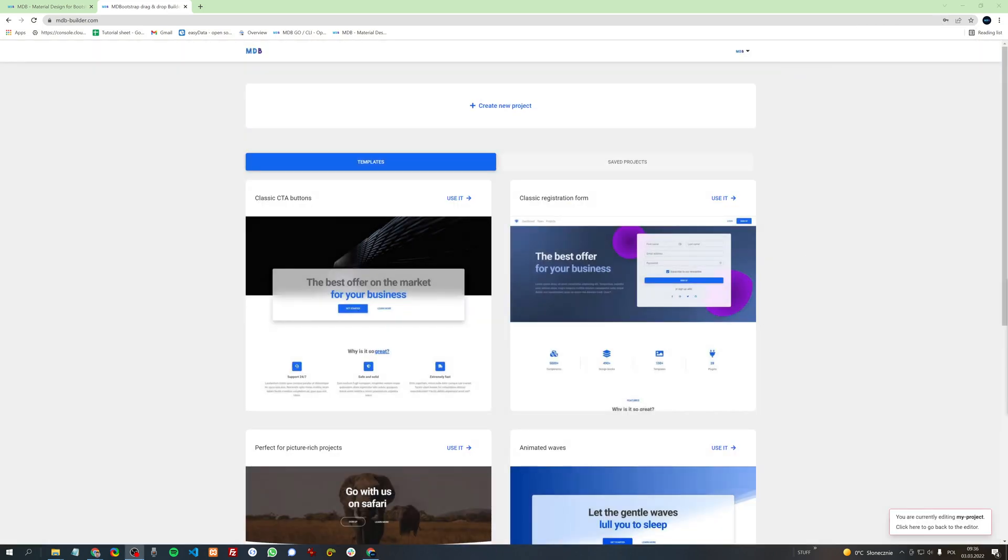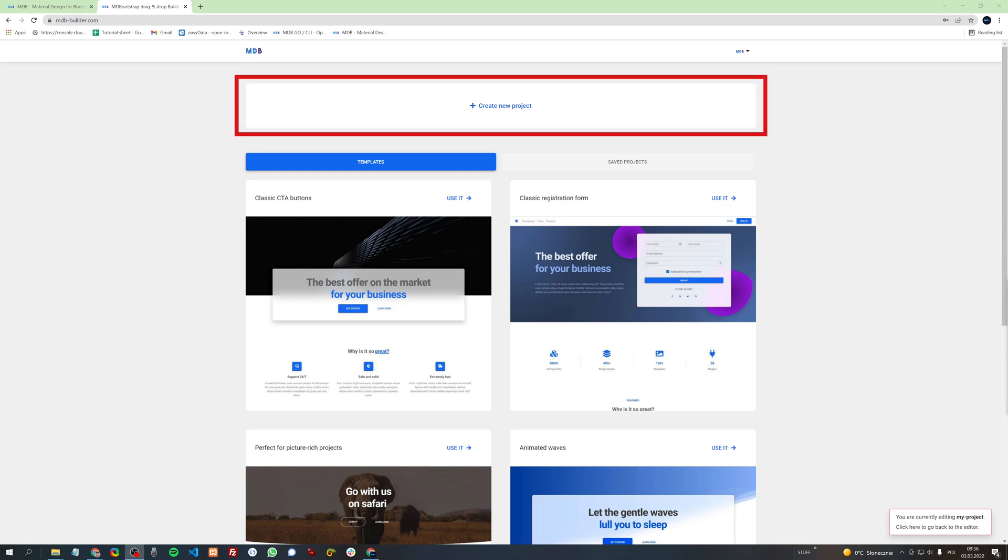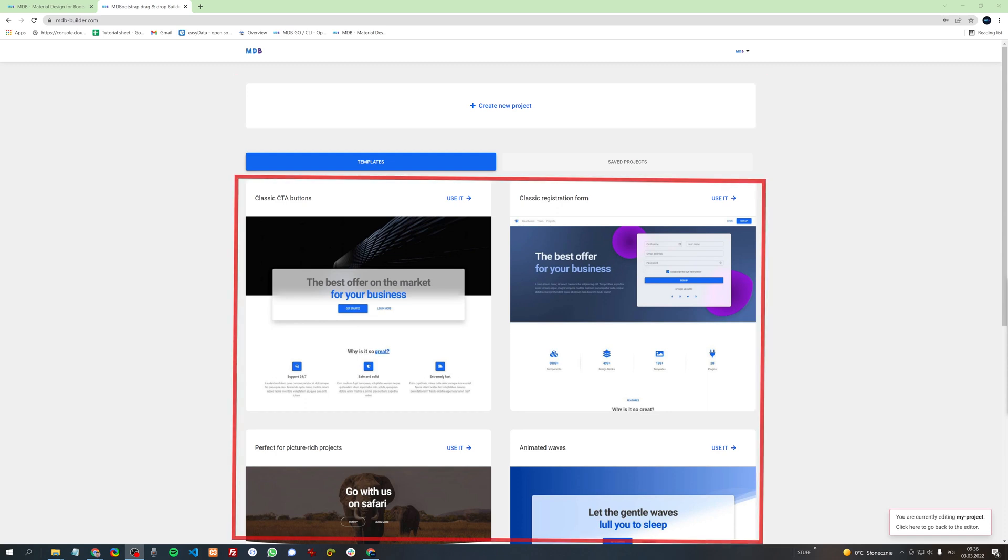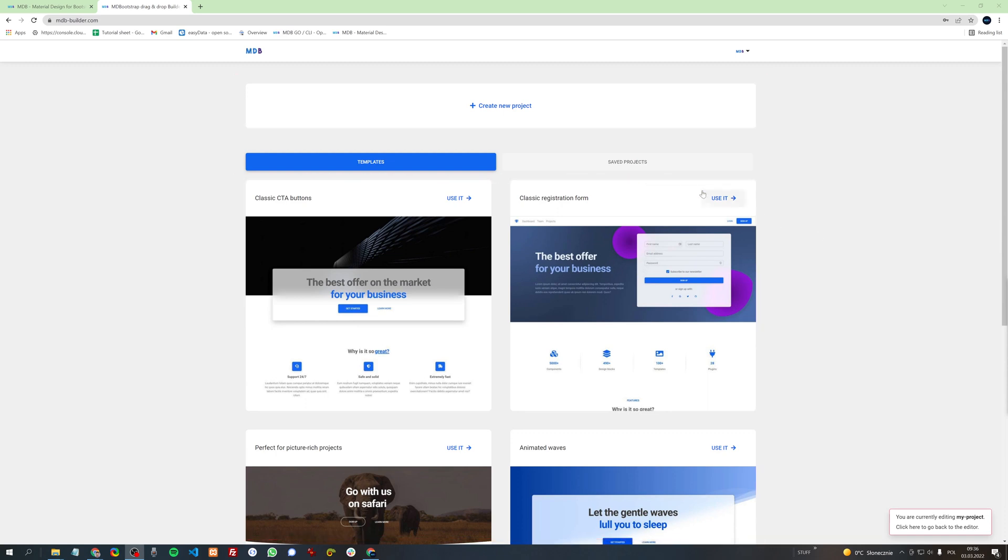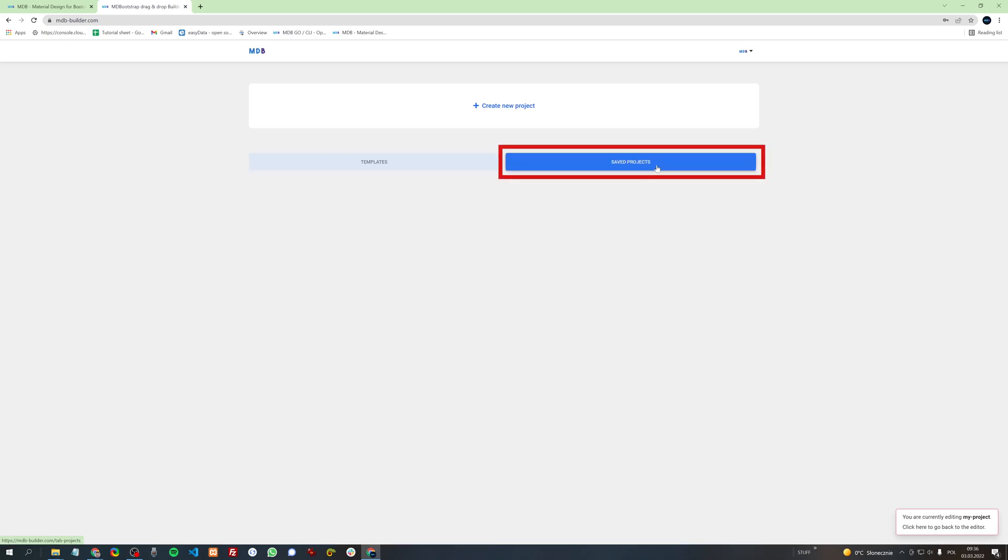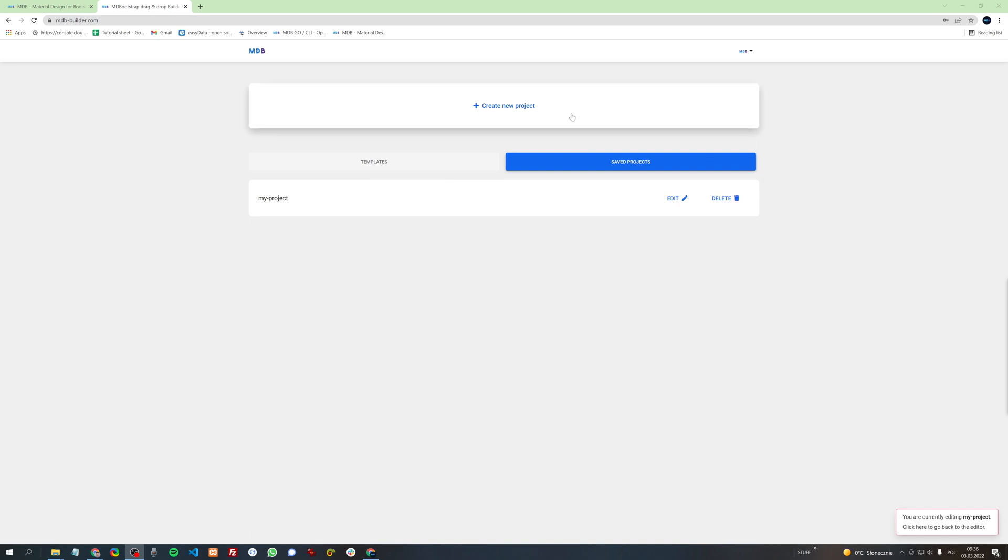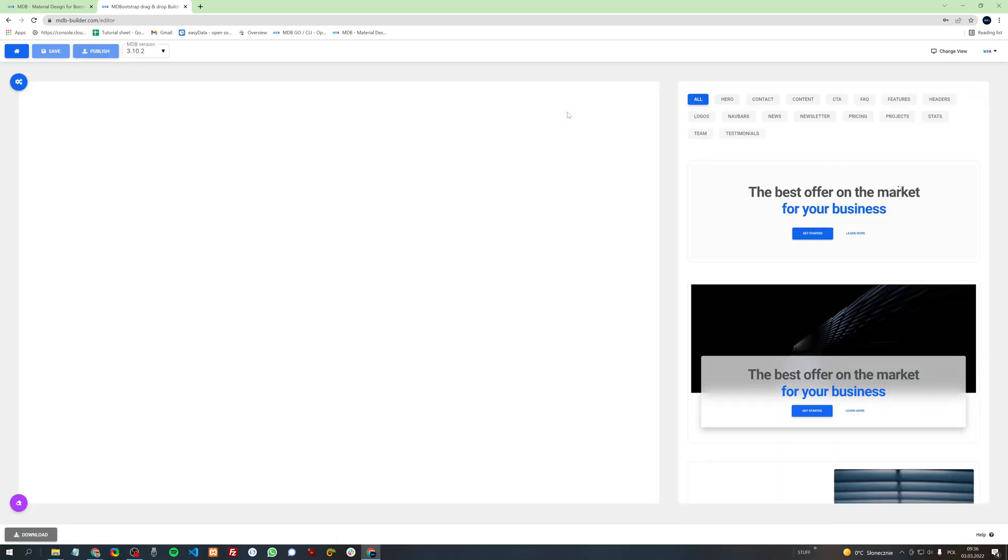Here you have a few options to choose from. You can create a new project, use one of our predefined templates, or continue to work on a project you saved before. Let's start with creating a new project. Click create a new project and you will be redirected to the editor of our Builder.